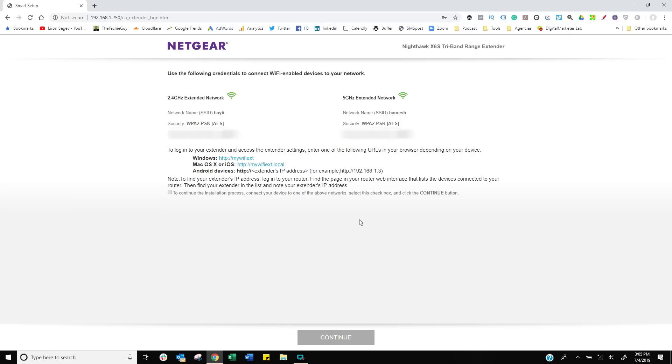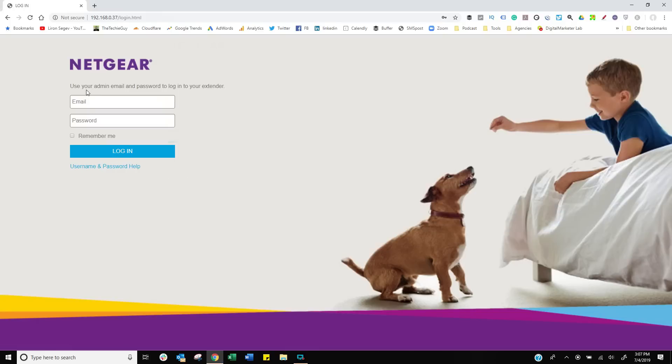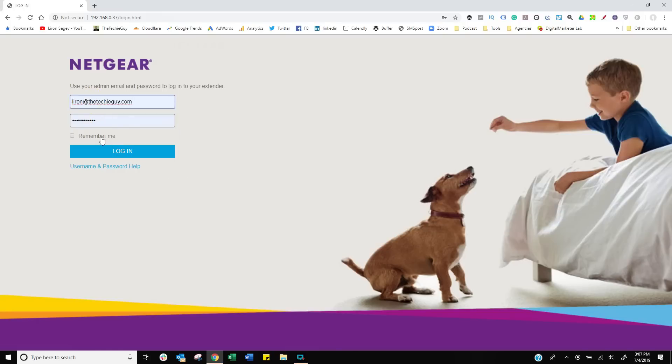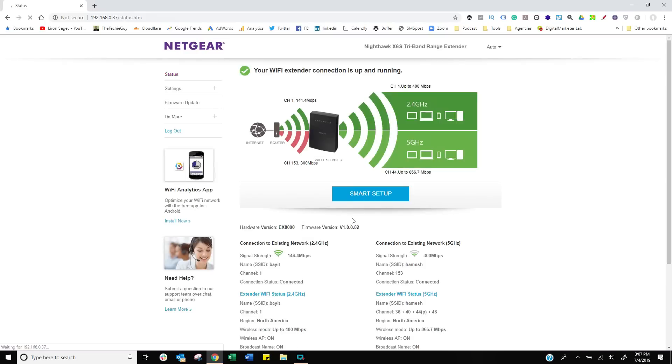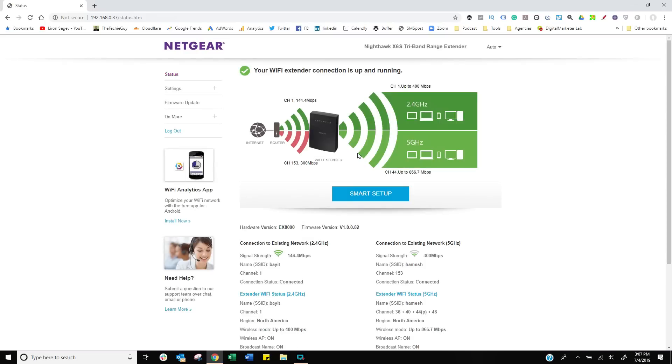Looks like this is it—are we done? Is this ready to go now? All right, well let's test it. This is the address you remember: mywifiext. That's the one you need. Now that I'm connected to it, I'm going to log in with my username and password. This is the interface.